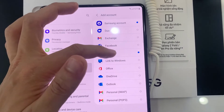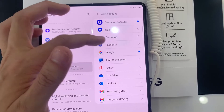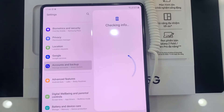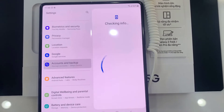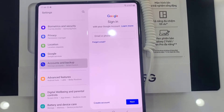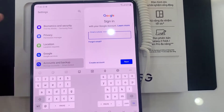Select the account you want to add. For example, you can choose Google, Outlook, or Yahoo. In this example, we are going to use Google. Enter your email username, then tap Next.